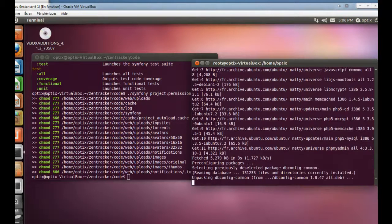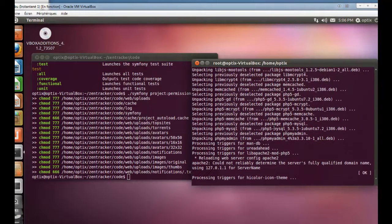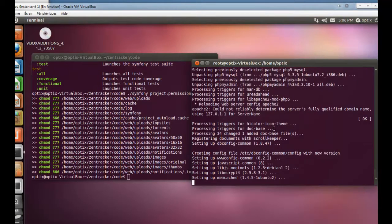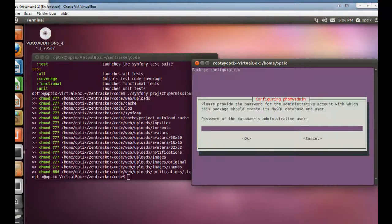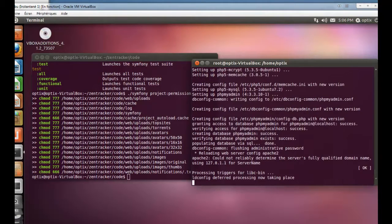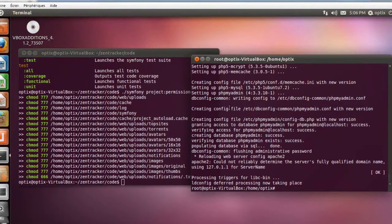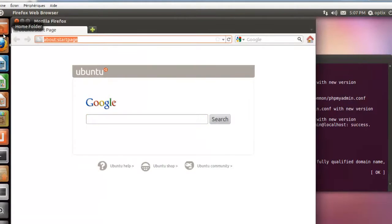I will set this for Apache 2. I will now give it the password I set a couple of minutes ago. Now we can restore the SQL file because Apache and phpMyAdmin are ready.